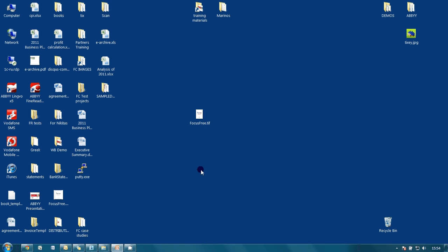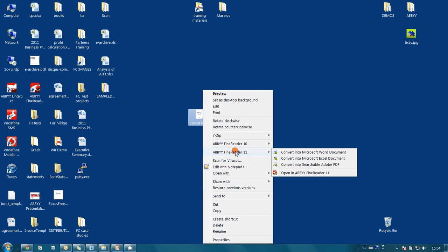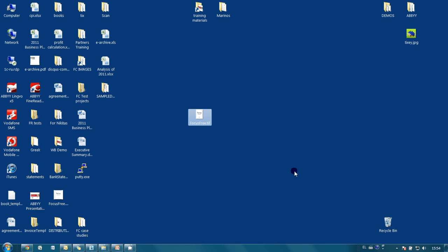Let's open this book in FineReader. I make a right click on the file and in the ABBYY FineReader 11 submenu click on Open in FineReader 11.